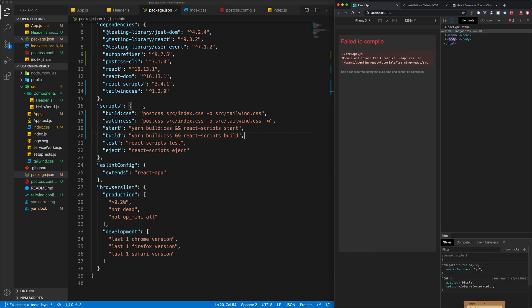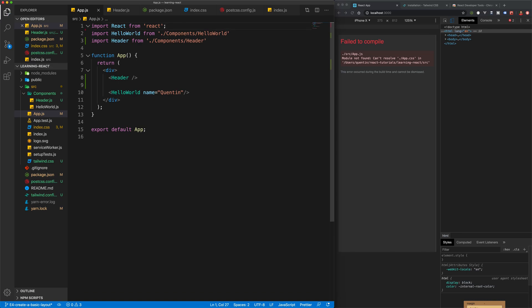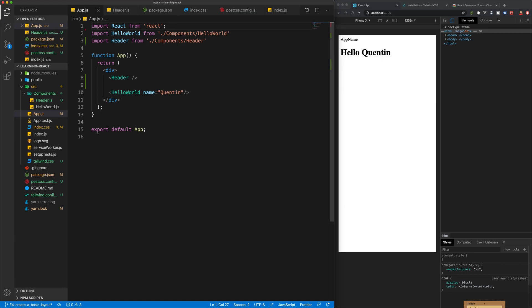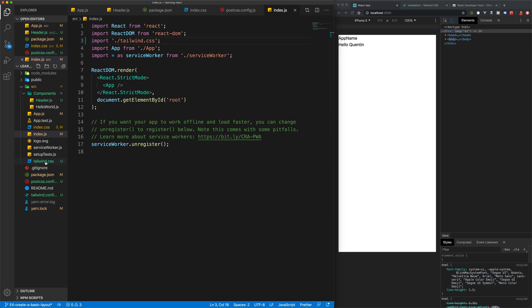Hopefully we don't have any errors. Oops. We cannot find the app CSS file, of course. If we go back to app CSS, you can see that we're importing that here, but I deleted that file. It no longer exists. So we don't need that anymore. The last thing we really need to do, as you can see, we've got some default Times New Roman text. The last thing we need to do is in our index JS file, replace the index CSS with tailwind CSS, because we want to make sure that we're using the newly generated CSS file.